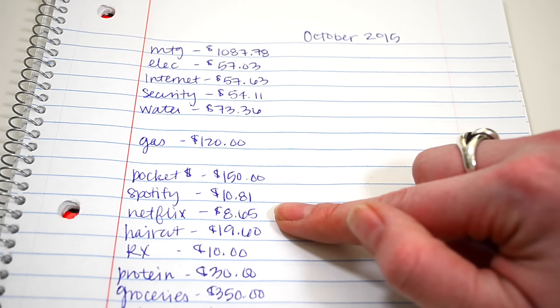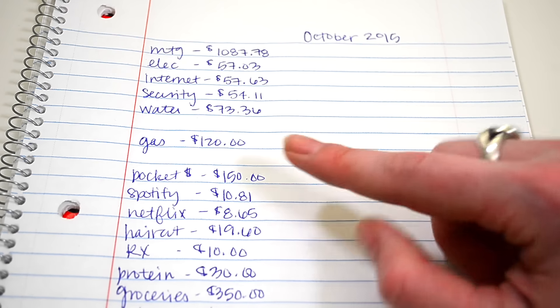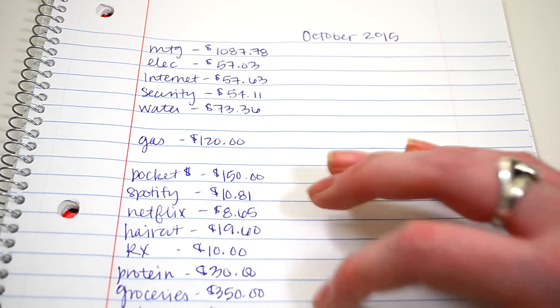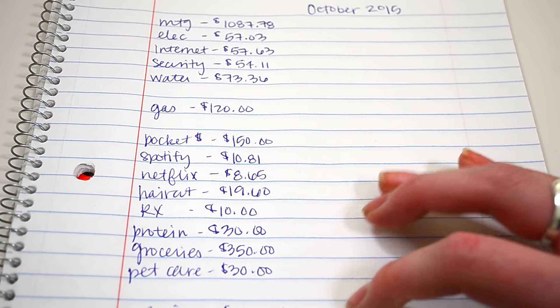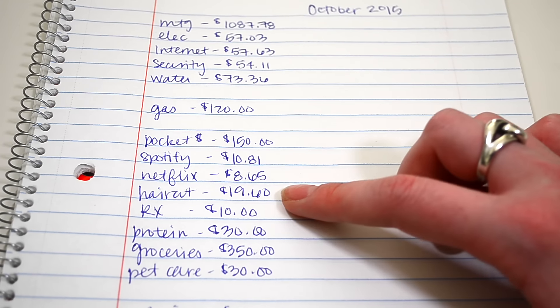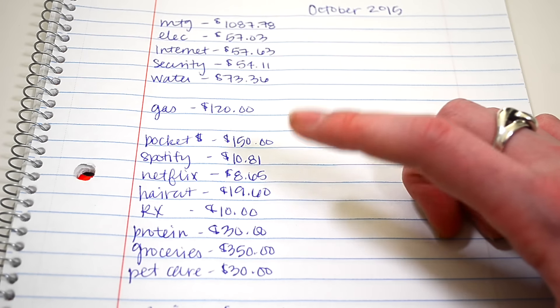Spotify's $10.81. Netflix, $8.65. My husband goes and gets his hair cut every single month, once a month, at a barber. And it costs him $19.60. So that's that.